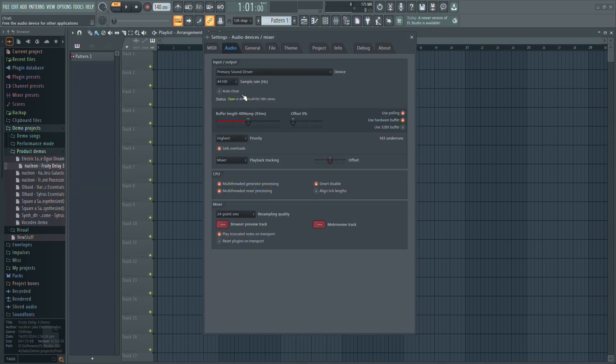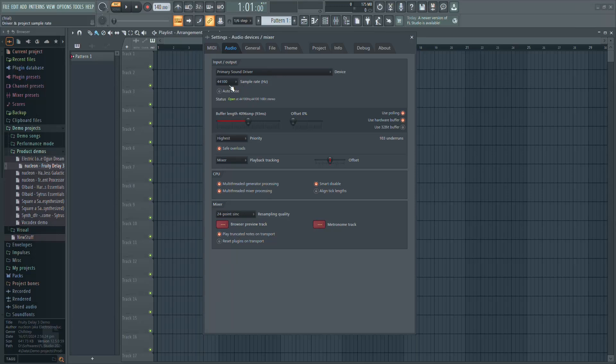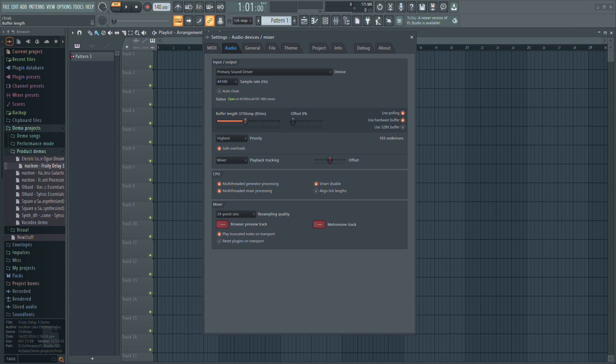In the Audio Settings, click the device's drop-down menu and select ASIO Device if you're using a USB mic. Lowering the sample rate reduces latency but may affect sound quality, so find a balance. Set the buffer length as low as possible without causing crackling.